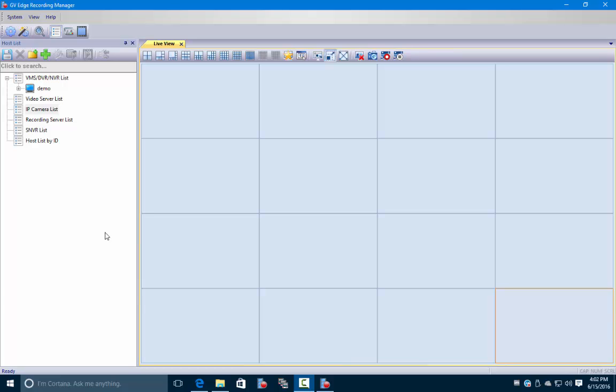Now that we have added a host to our edge recording manager, if we go to the left here we have our host list. Here's the one we added in our video before, which we labeled demo.